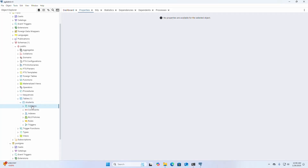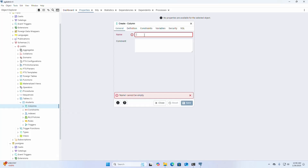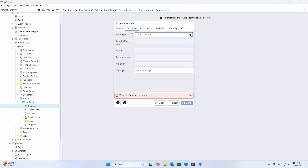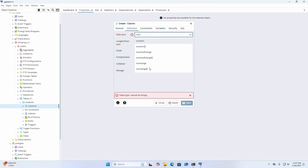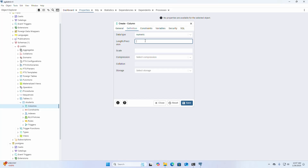Now I am going to add a new column. Enter the column name 'student_id', select the data type, set the length if needed, and click Save.